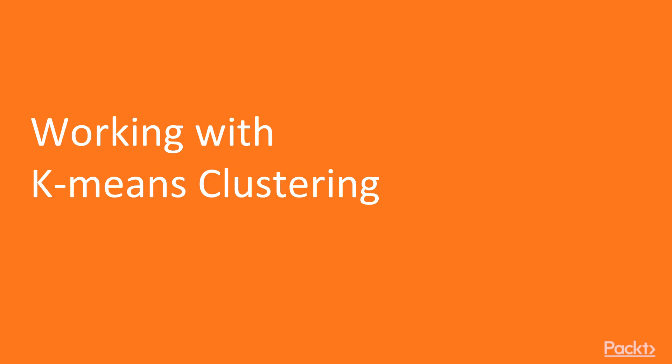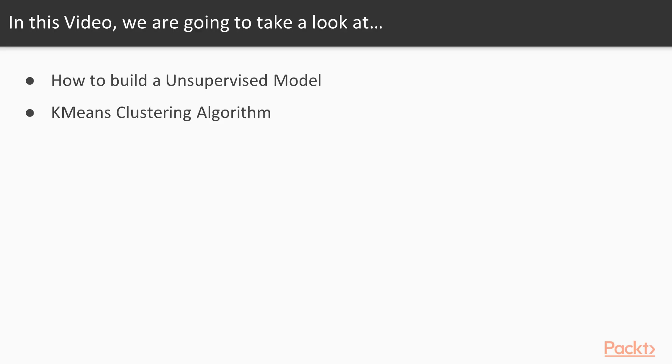So let's quickly come down to how to build a clustering model. We'll be building an unsupervised model using k-means clustering. Let's quickly come down to the code and see how this is done.